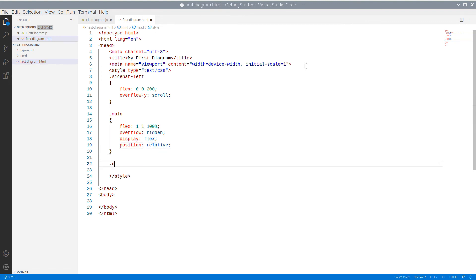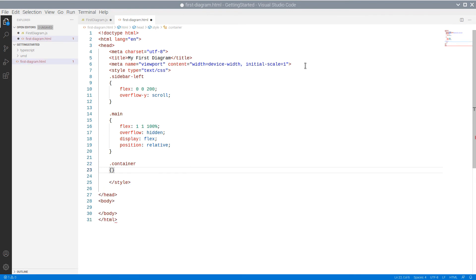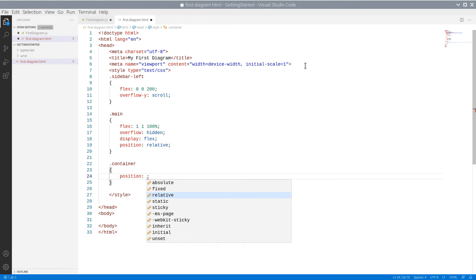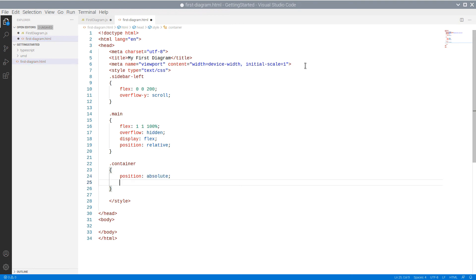The last style is for the container, the div element that will hold both the NodeListView and the diagram.